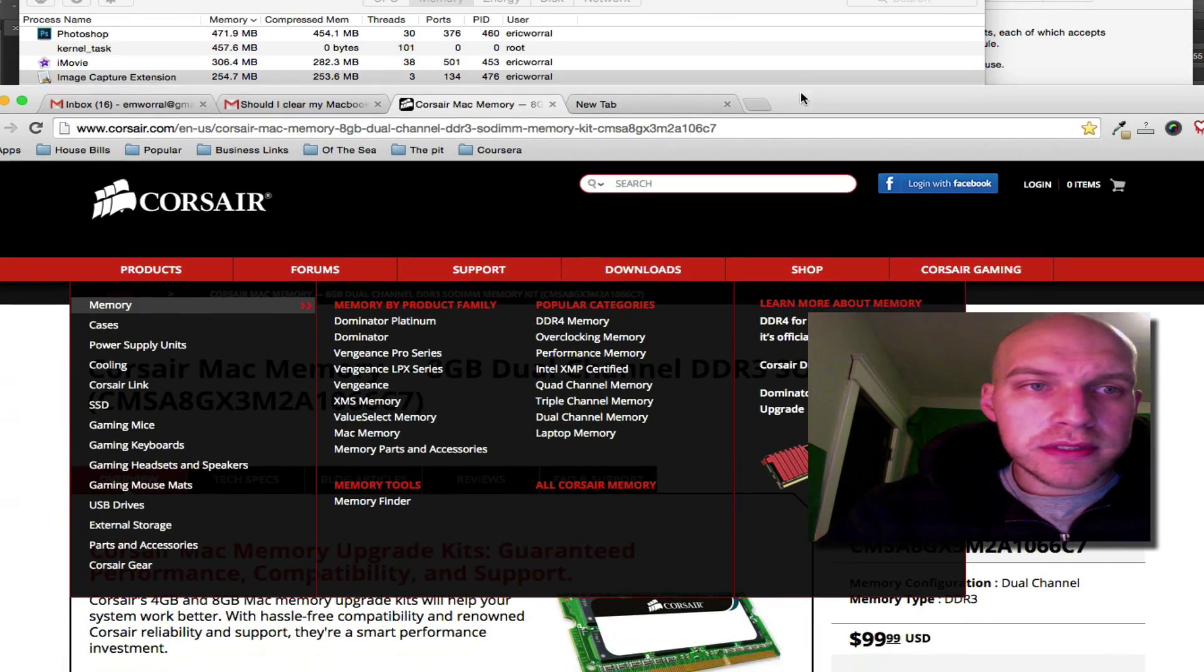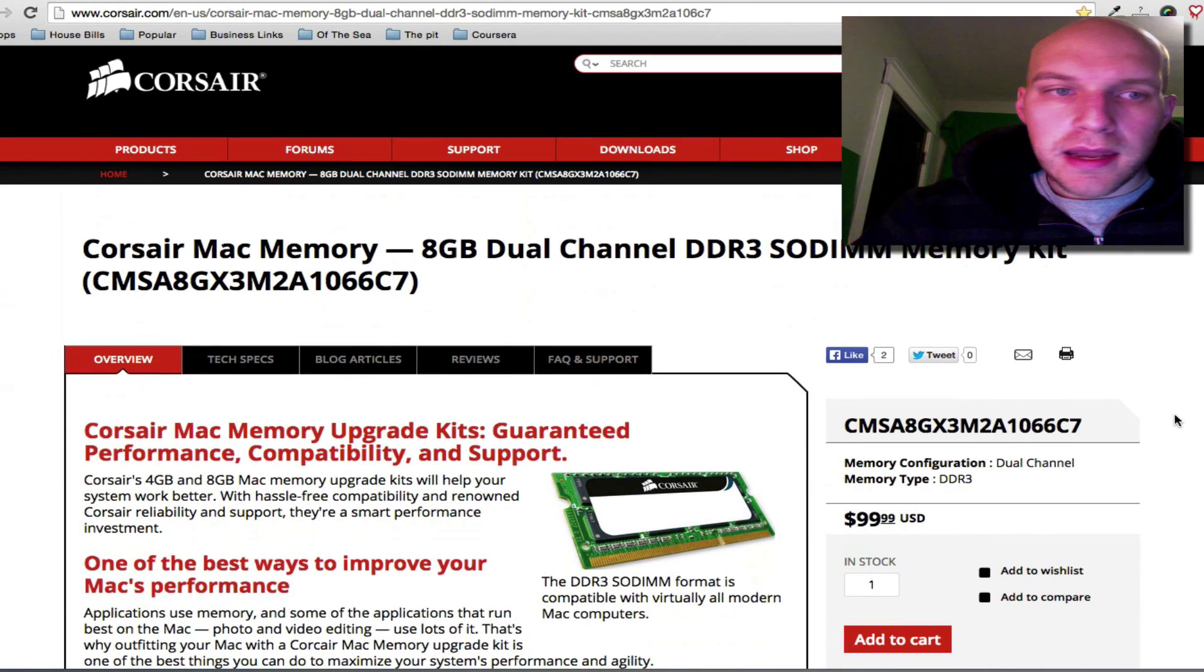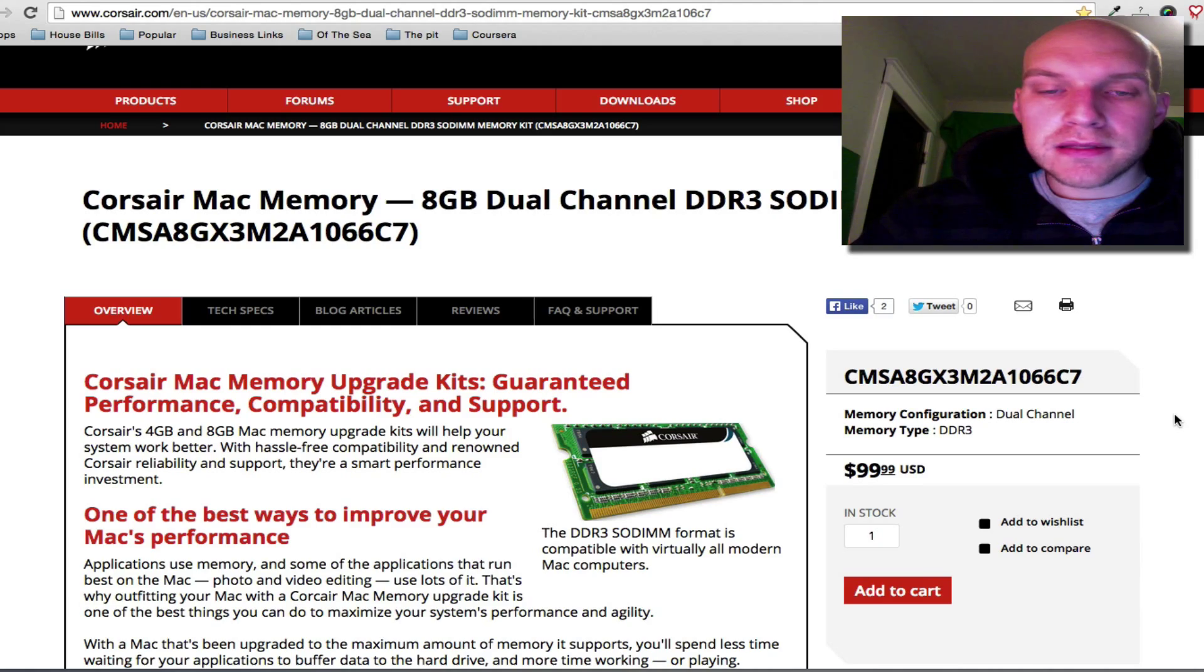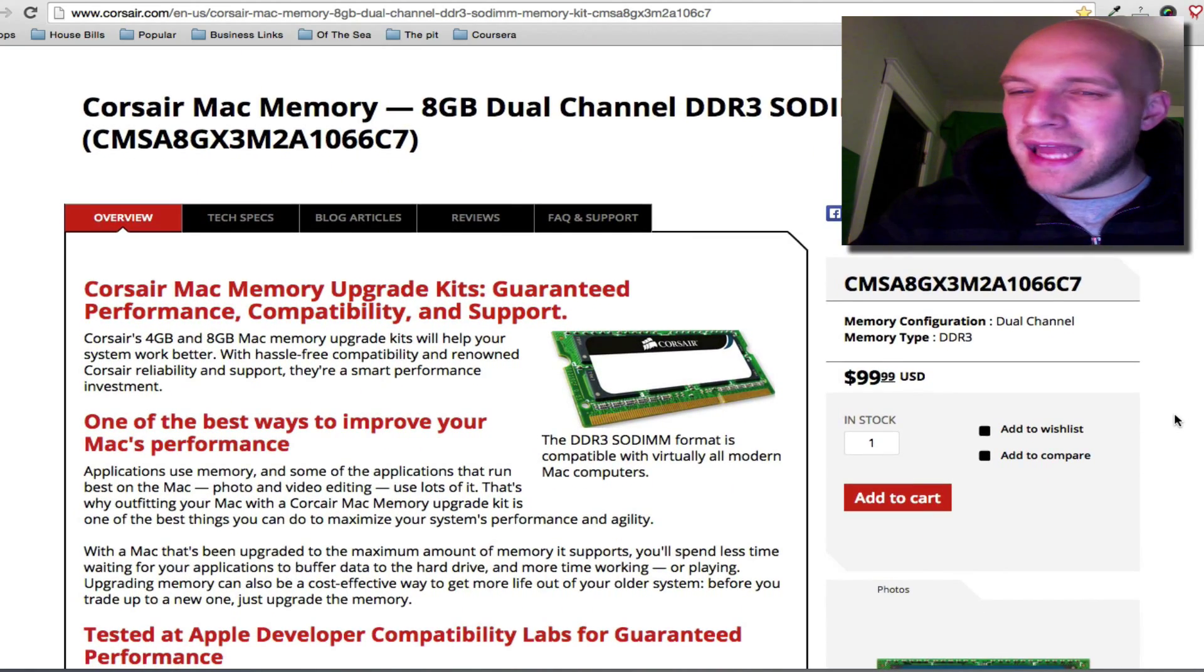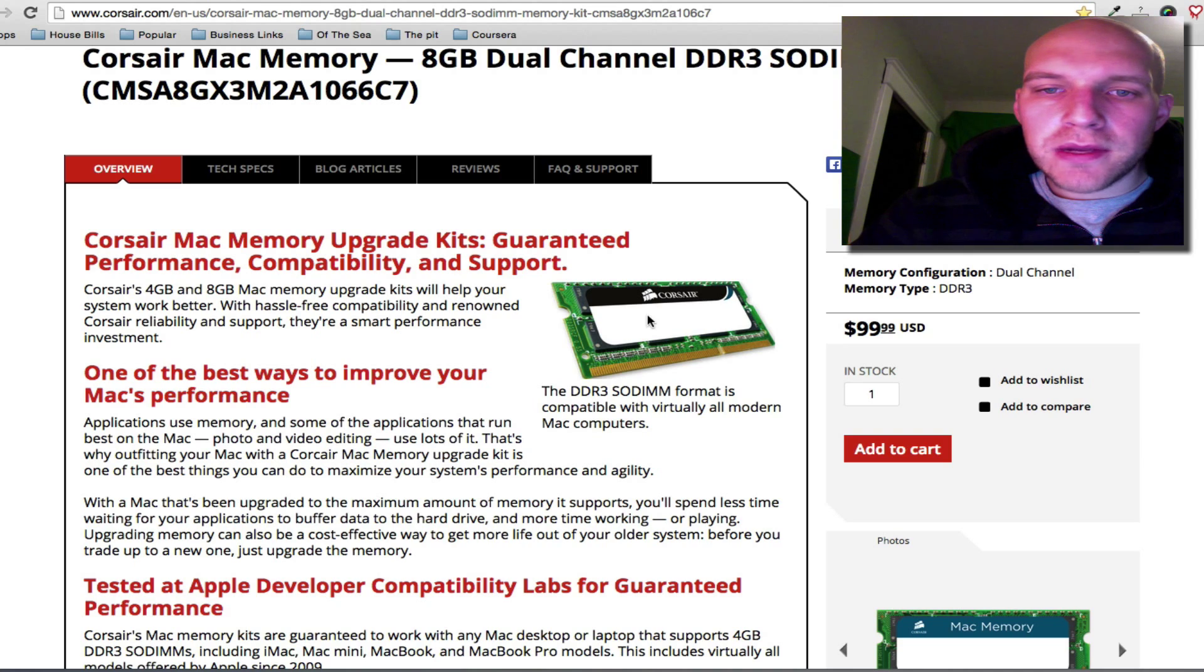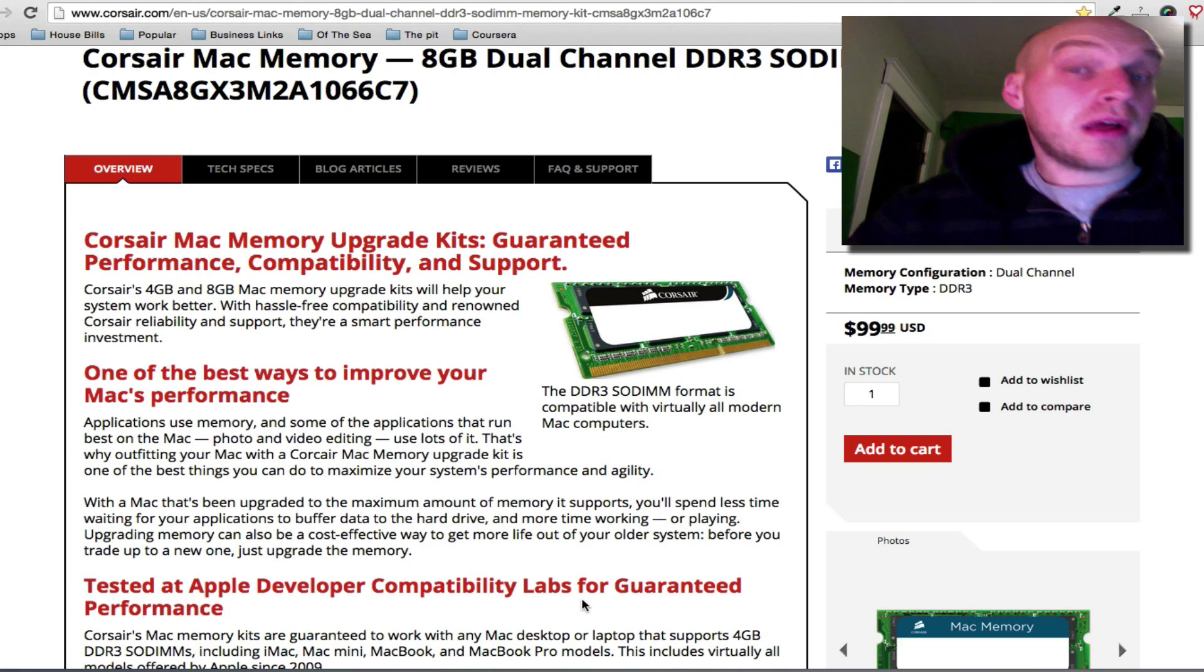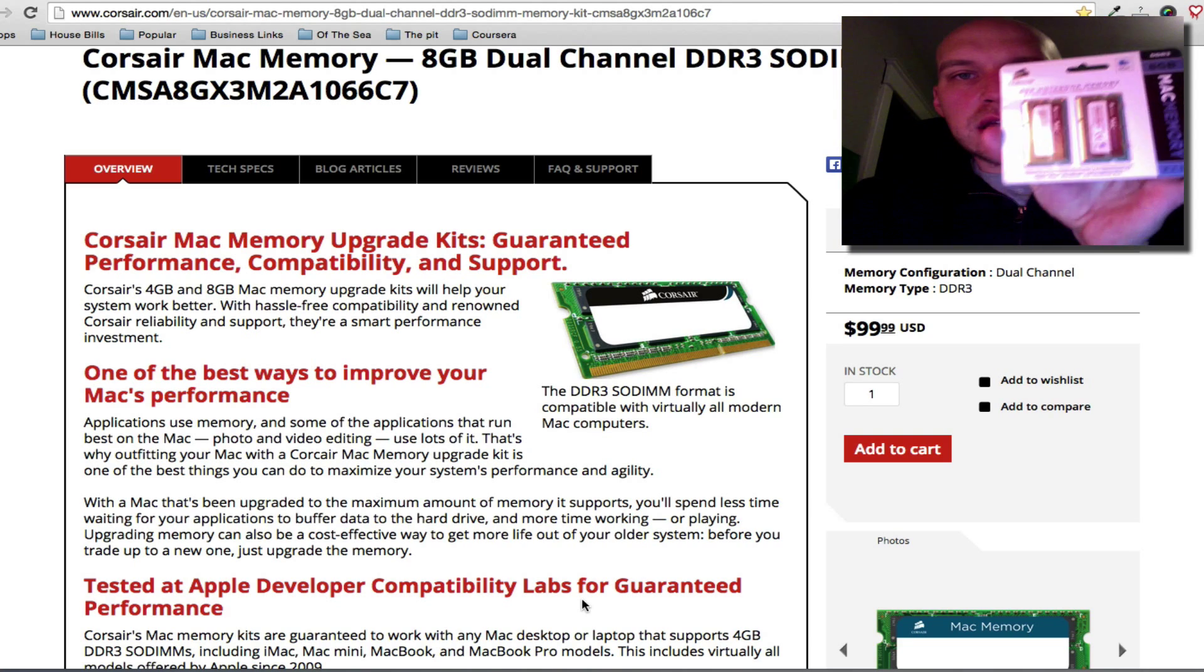I ordered this, and it's a dual channel, 8 gigabytes of memory. So I believe this is going to get added to my computer so that it goes from a total of 4 to 12, but I could be wrong on that. And I just got it in, and this is what it looks like.